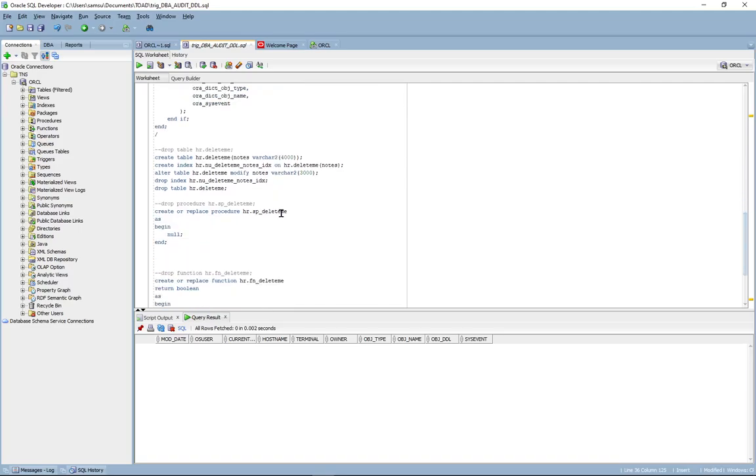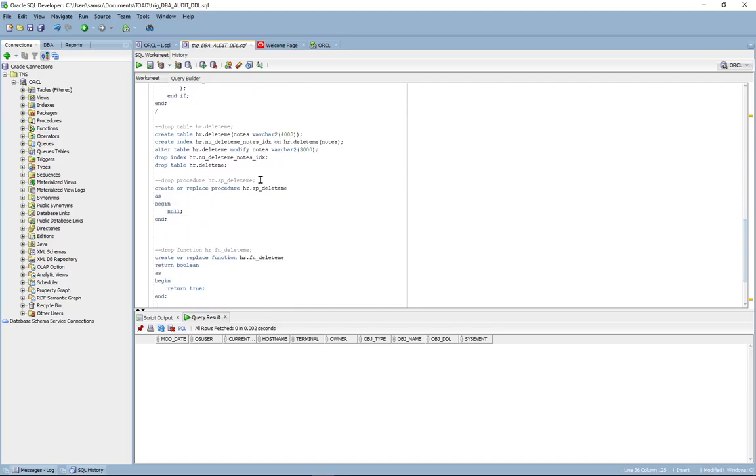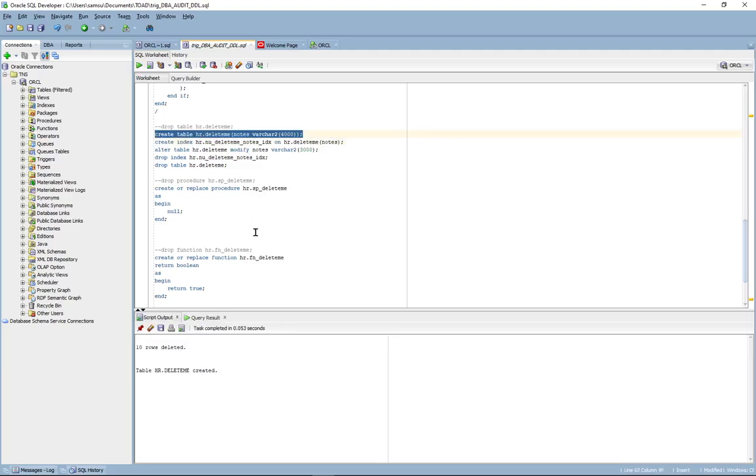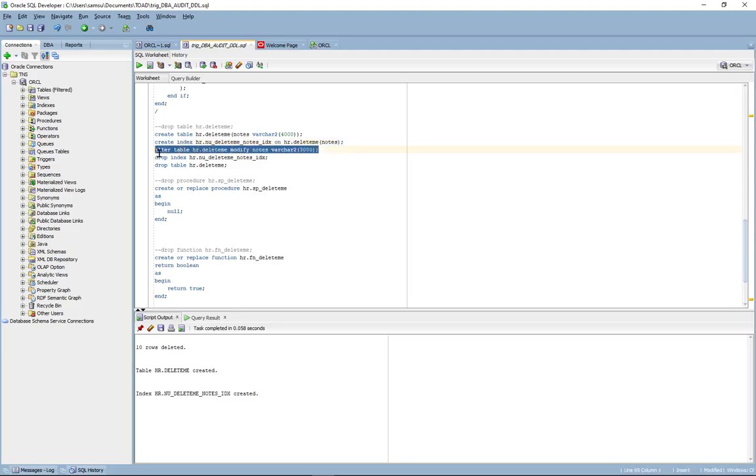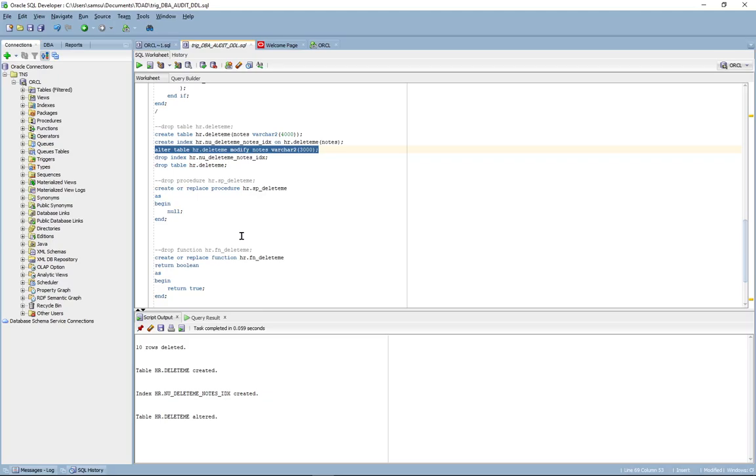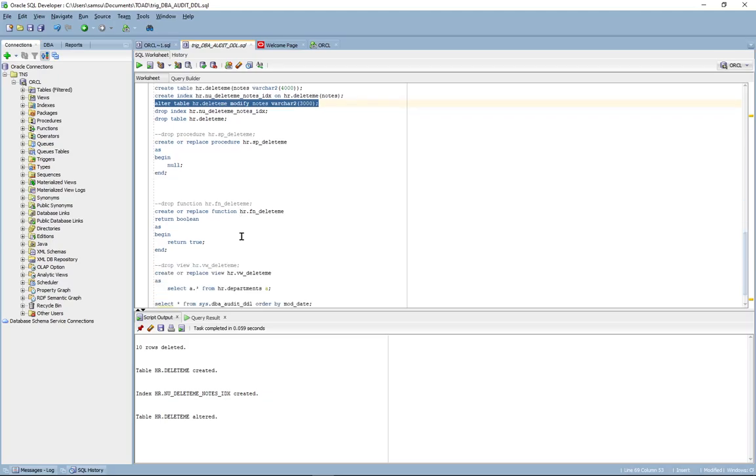Let's do a demo. So the first thing we're going to do is create a table. We'll create an index and we'll alter the table column. We'll come back to the drop statements a little later.